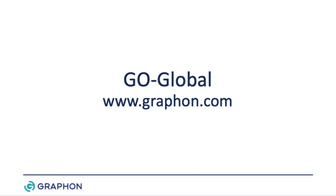For more information about GoGlobal or to download the 30-day free trial, visit us at www.graphon.com.